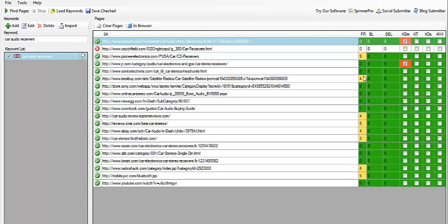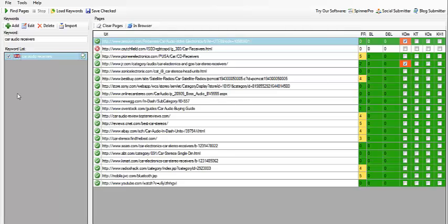The more yellow you see, it's going to have medium competition. And if this was all lit up in red, it would be a very hard or difficult niche to rank in. But you can see for car audio receivers, almost all green. Now, another thing that you want to check on is how many of these boxes are checked.